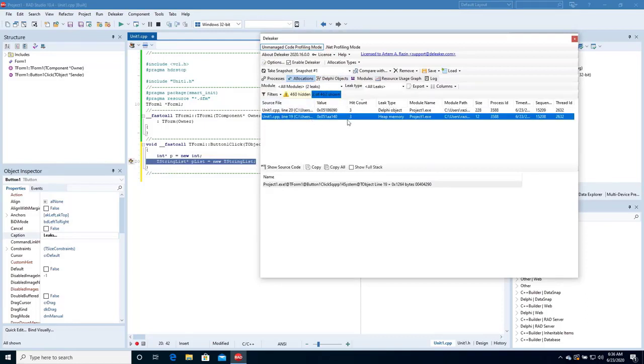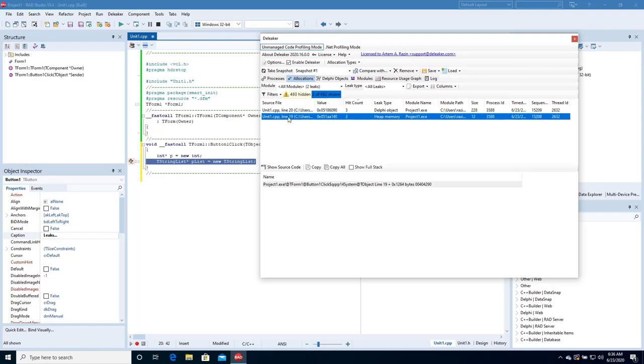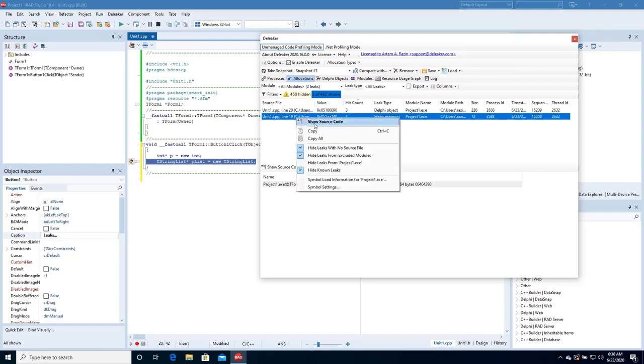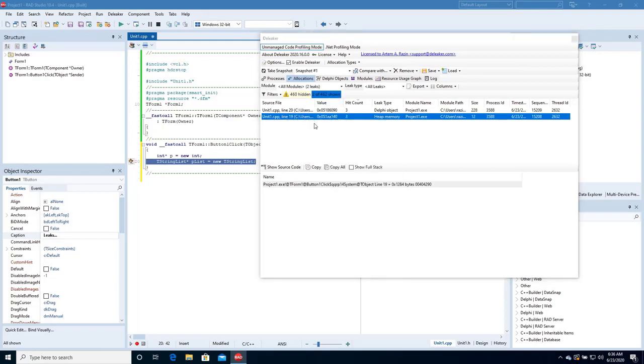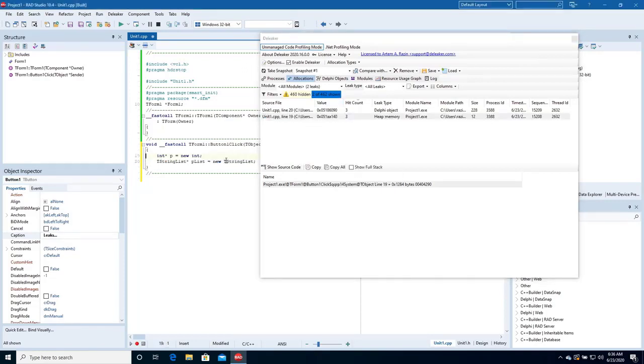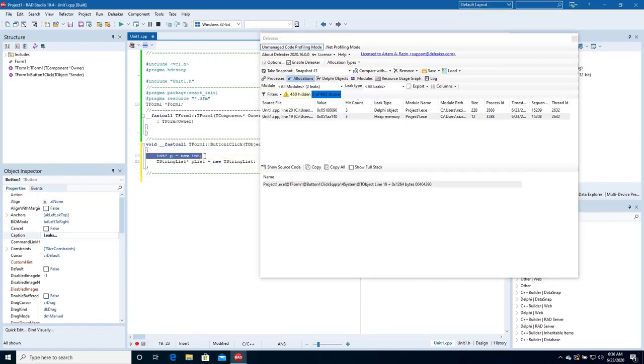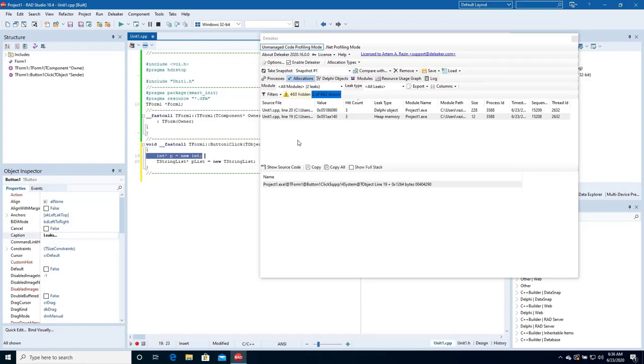Switch to the allocations and you'll see that the leak made by the operator New has been detected as well. Right-click the allocation. Choose Show Source Code to go to the source code. Great! Here is the correct line.